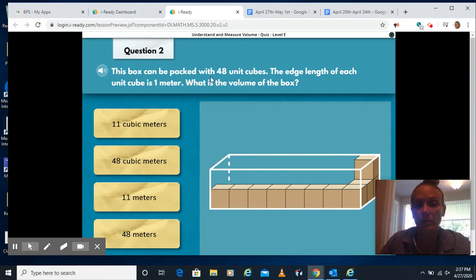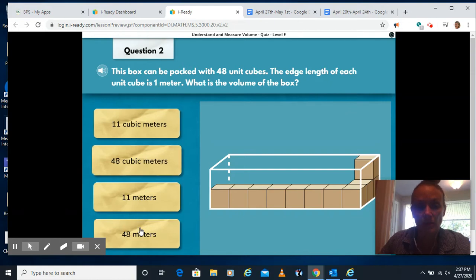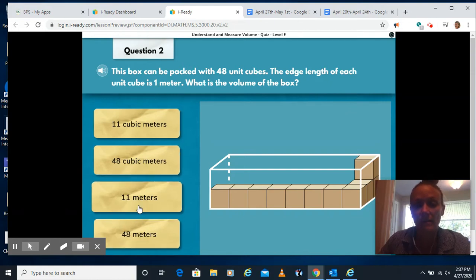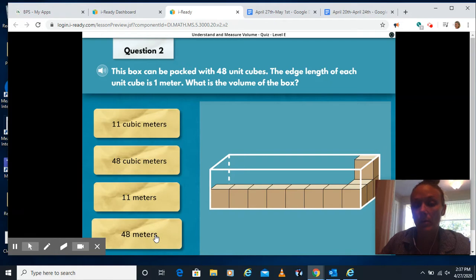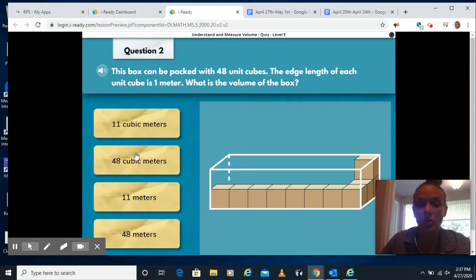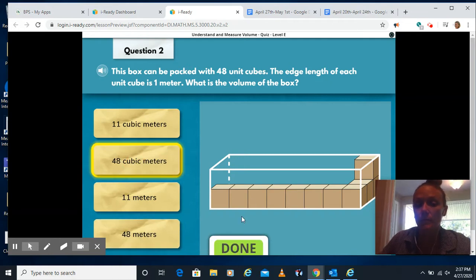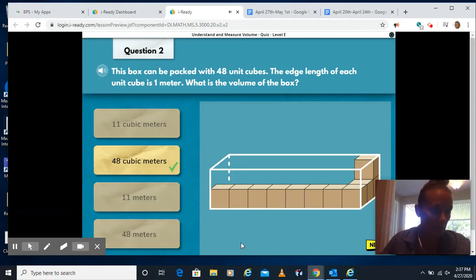48 cubic meters — if it said I had 48 cubes, that's right, and we're in meters, that's right. 11 meters? Nope, it's not 11 and it's not meters. Remember, it has to be cubic because we're using three measurements. Or 48 meters? Nope, we're missing the cubic part. So 48 cubic meters.